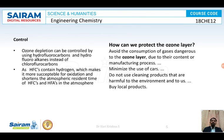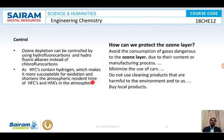So how to control this? We are supposed to use hydrofluorocarbons instead of chlorofluorocarbons. The HFCs contain hydrogen, which makes them more susceptible for oxidation and shortens their atmospheric residence time. Instead of chlorofluorocarbons, we are supposed to use hydrofluorocarbons.